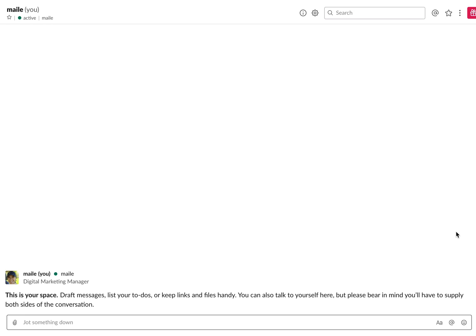This is a great feature if you want to be reminded of something in the future but don't want to have to write it down on a to-do list. You'll get a notification to Slack when it's time to be reminded of the message.